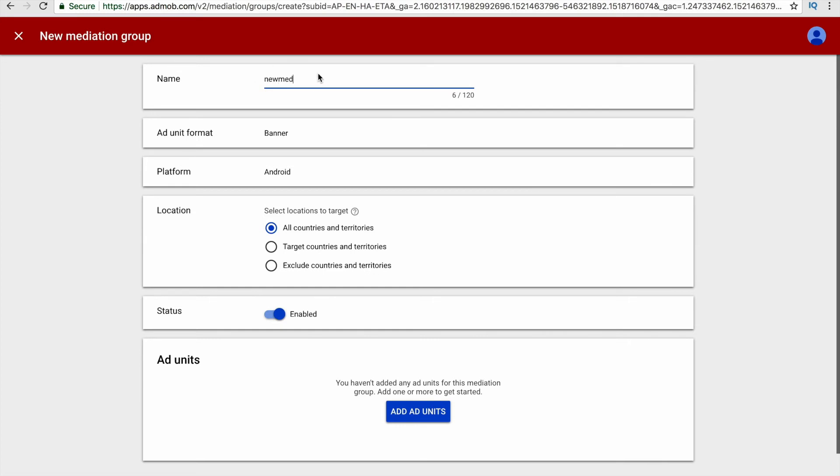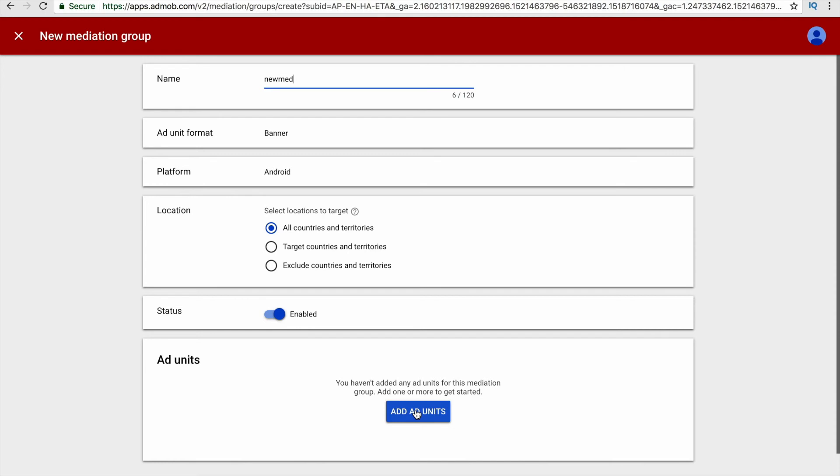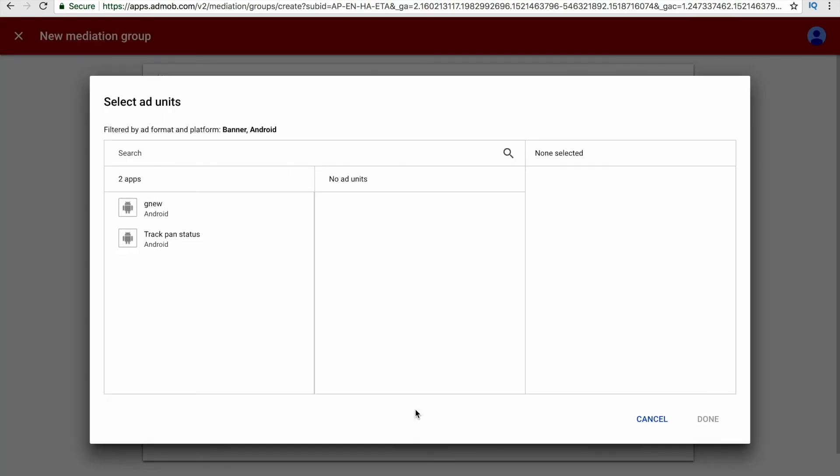After naming your mediation group, you can customize the location where this mediation should work. If you don't want this mediation to work on all countries and territories, then you can choose this option and customize that. Now you have to select the ad units for which this mediation group is created.